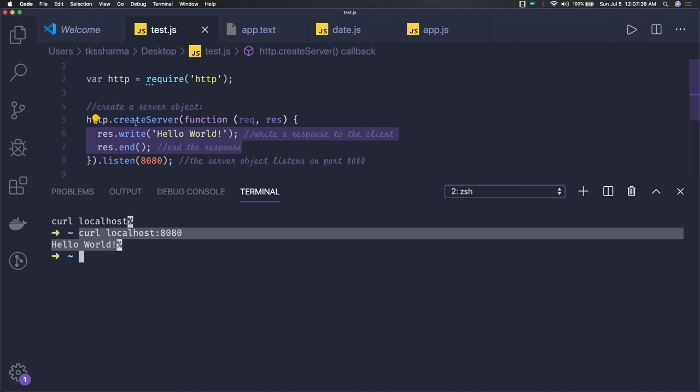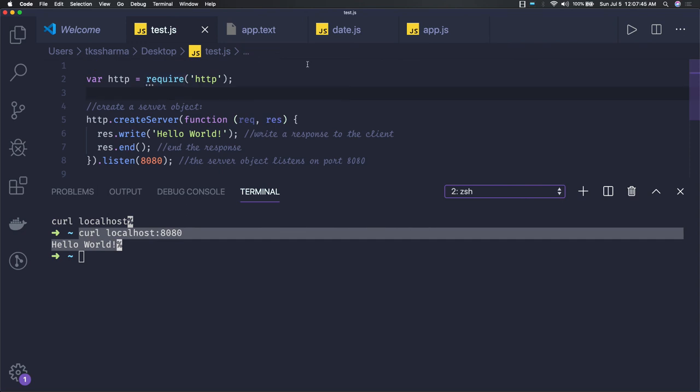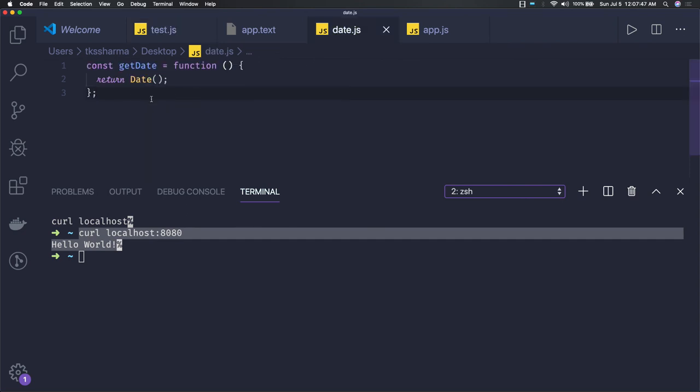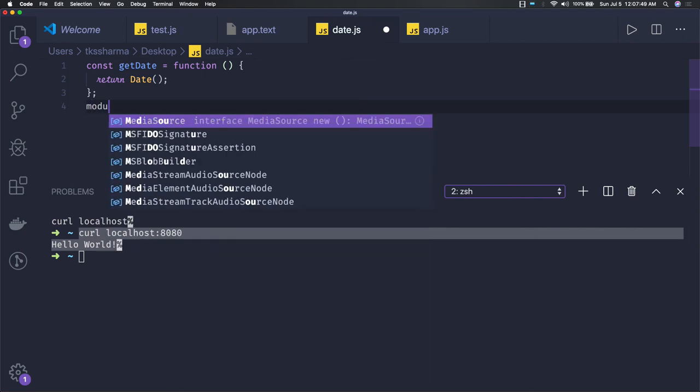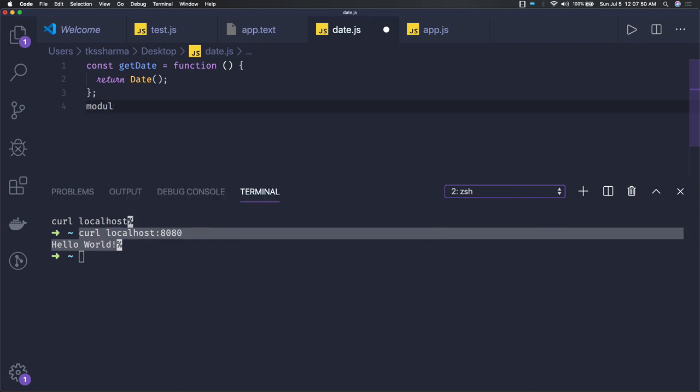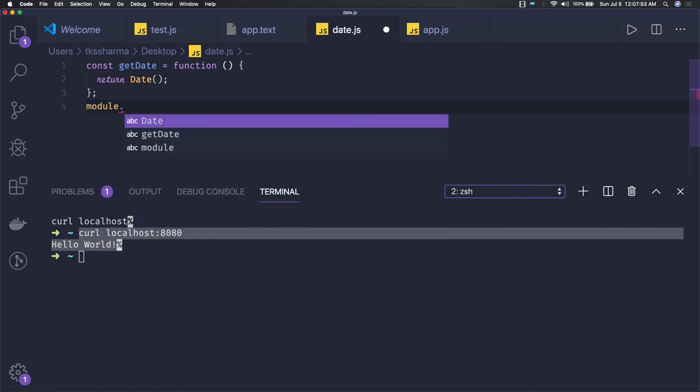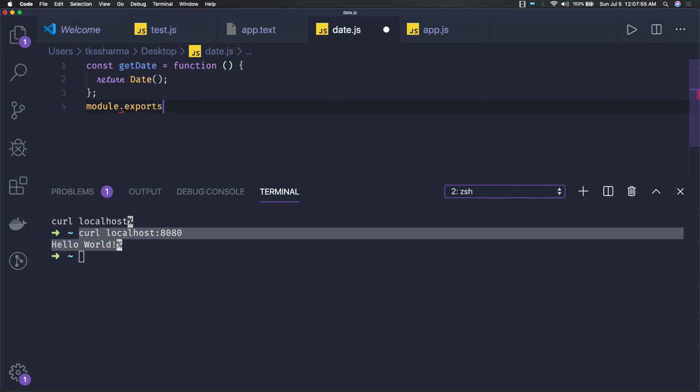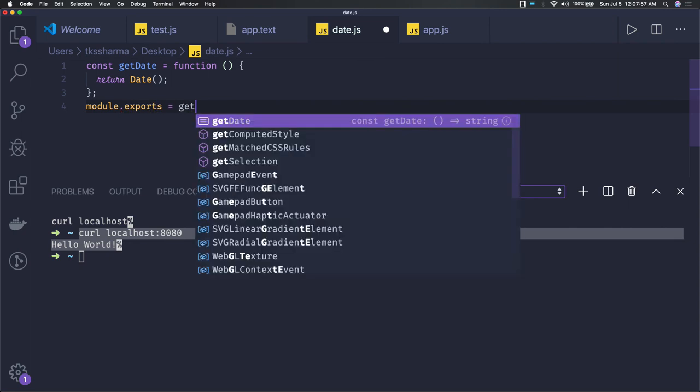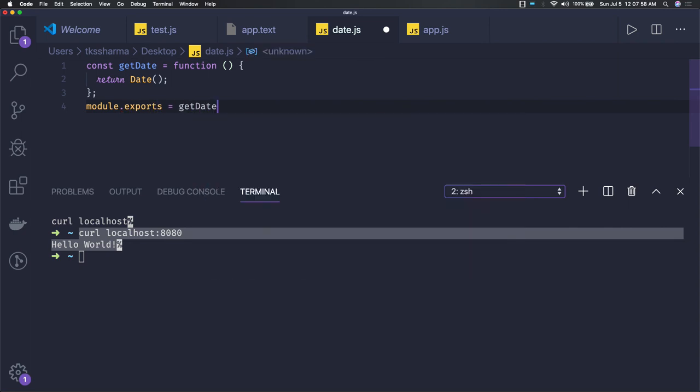We already talked about how these modules work. If you want to use predefined modules, you have to do require. Even if you created some user-defined module like date, here I can just do module.exports.